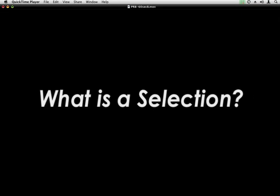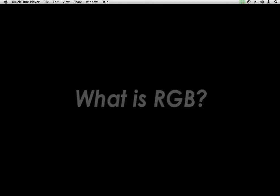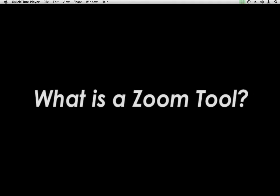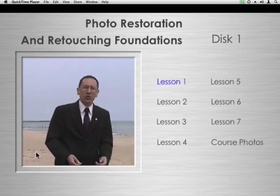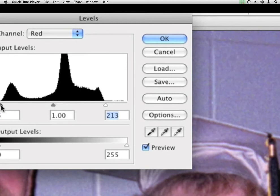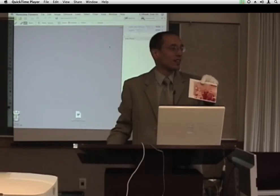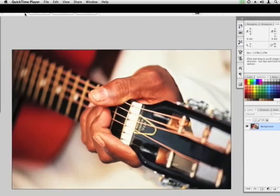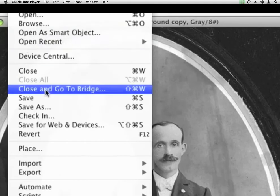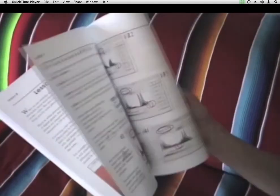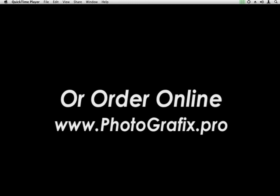What makes a good scan? What is a selection? What are layers? What is resolution? What is a JPEG? What is a TIFF? What is RGB? How do I crop a picture? What is a zoom tool? What is a clone stamp? What are levels? My name is Eric Basir, and I have produced this unique Photo Restoration and Retouching Foundation's video course to answer all these questions and more. Now you can have me as your personal instructor in this 10-lesson course. After studying the videos and easy-to-read workbook, you'll finish with a firm foundation of how to use Adobe Photoshop or any other photo editing program confidently and correctly.